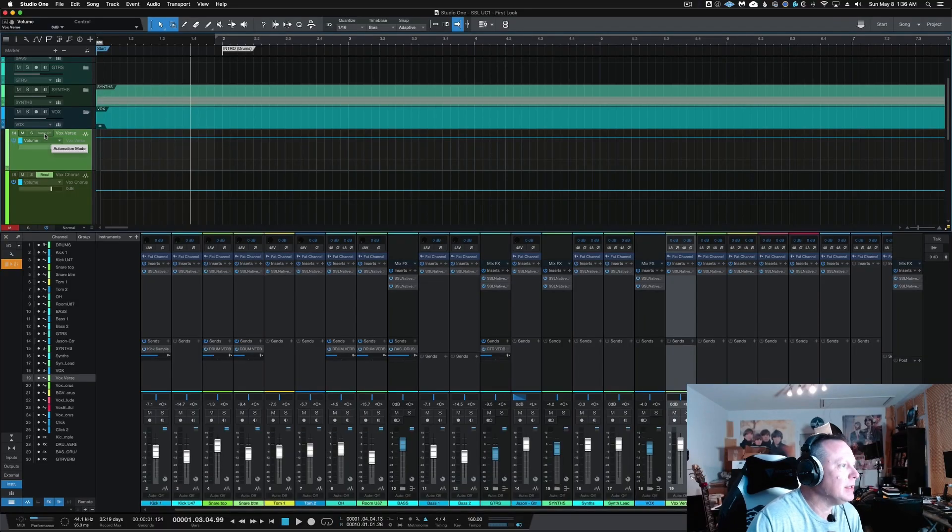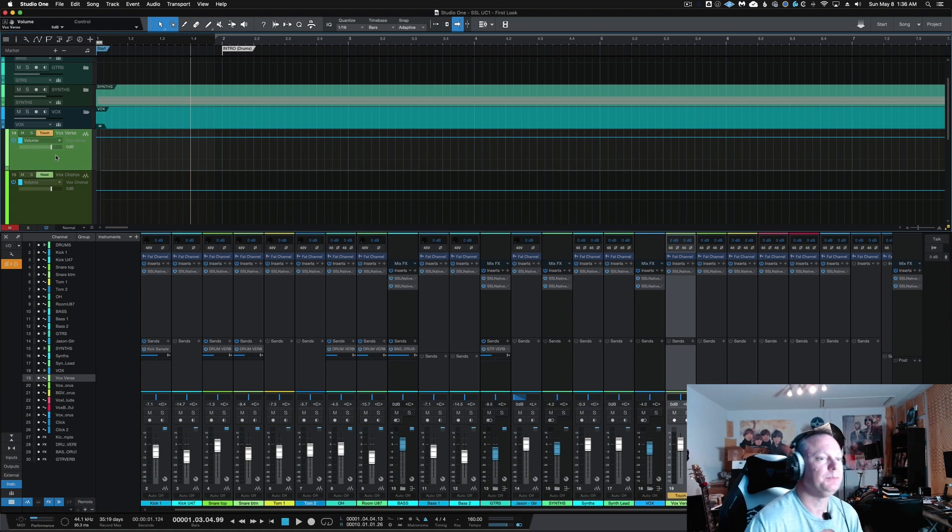Selecting volume gives us the opportunity to control our volume level in real time during playback. Next to the solo button you'll see 'Auto Off', meaning automation is off. Click on that and select Touch. Now it turns yellow, telling me that my vocal verse track is now touch-enabled for automation.